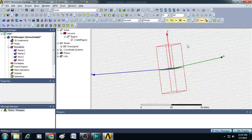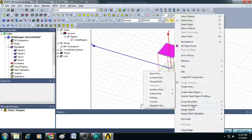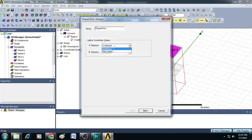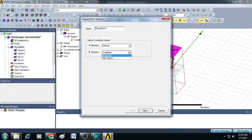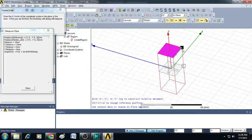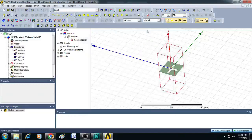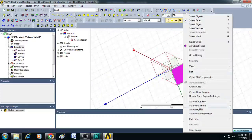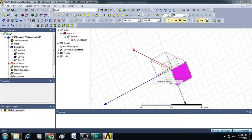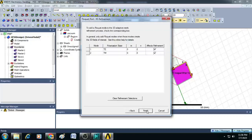Next, assign the ports. Select the planes perpendicular to the Z axis. Select the top surface, right-click, select assign excitation, and choose Floquet port. For the A direction unit vector, select new vector and draw a line. Similarly, select B direction vector and draw a line. Click next, next, and finish. Now select the bottom plane, right-click, go to assign excitation, select Floquet port. It is already defined with respect to the B direction vector; select the first Floquet port, then click next, next, and finish.